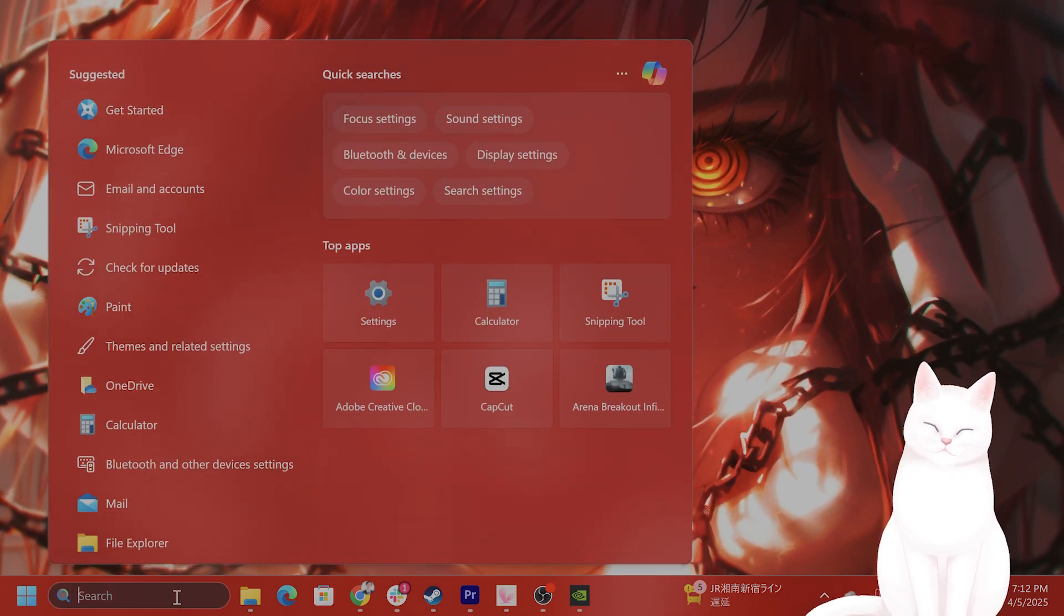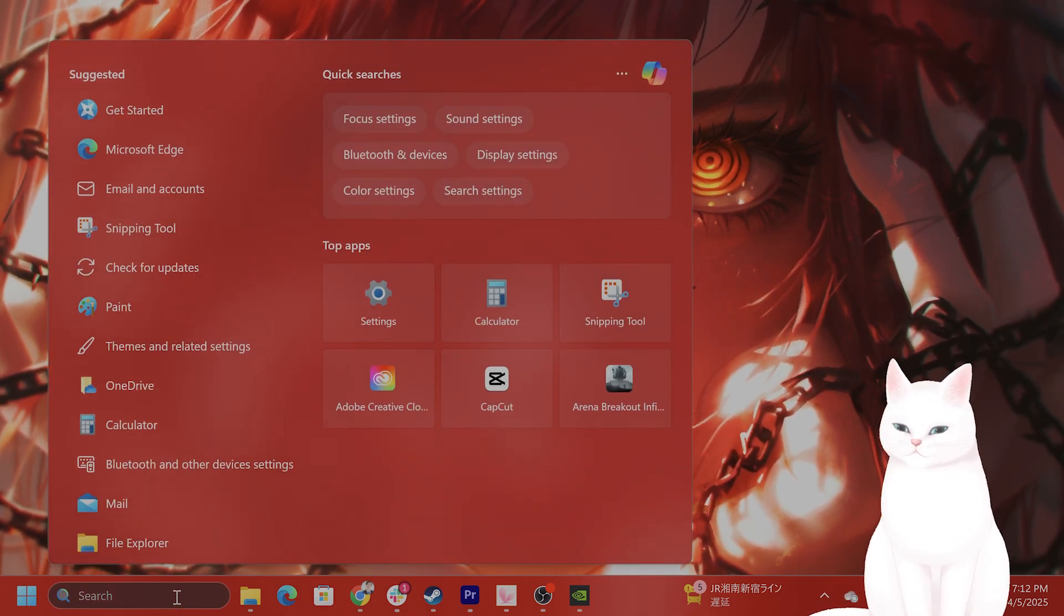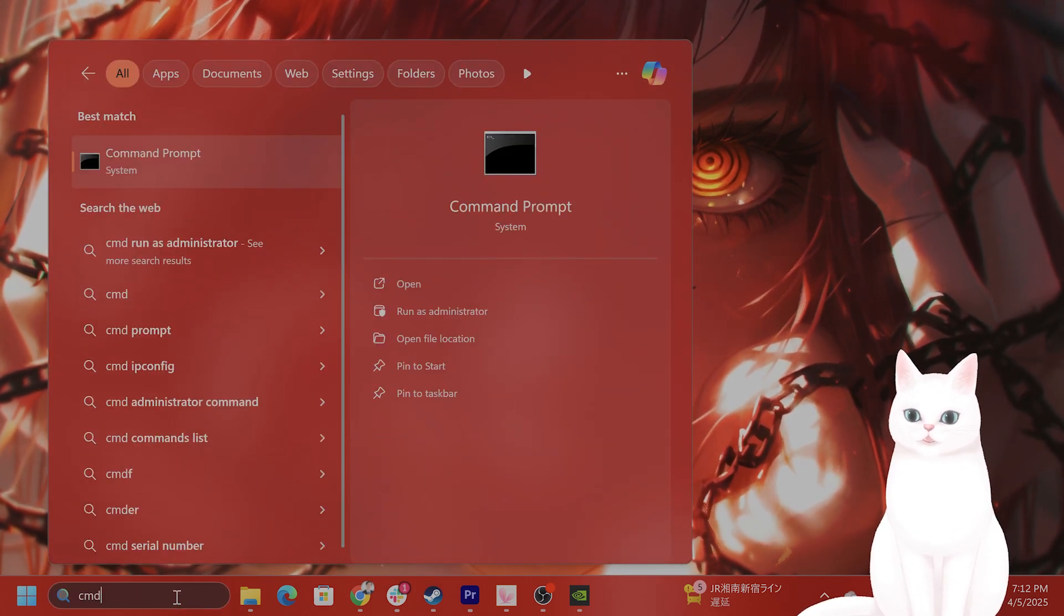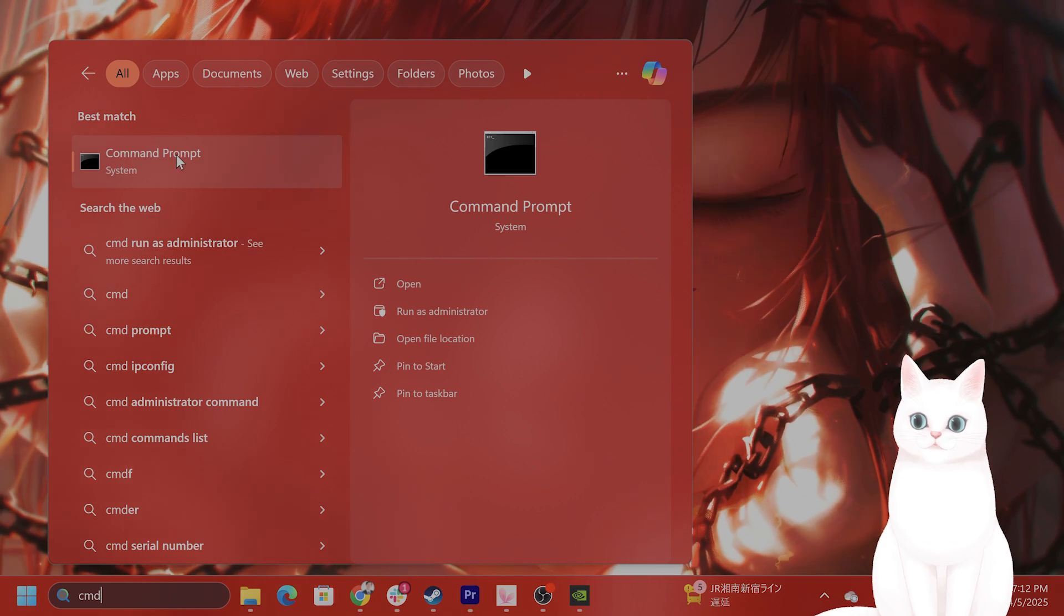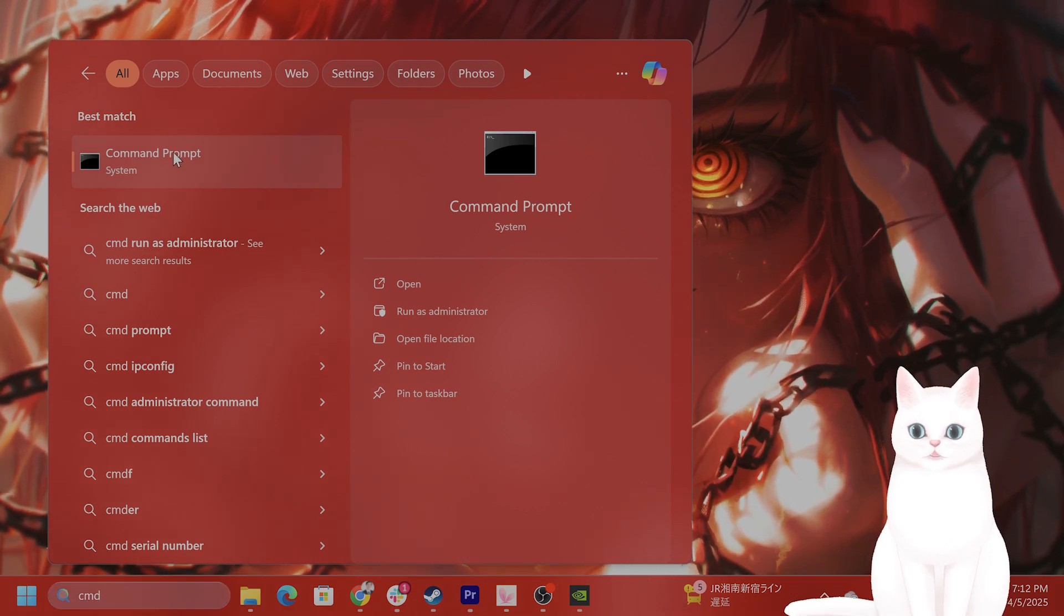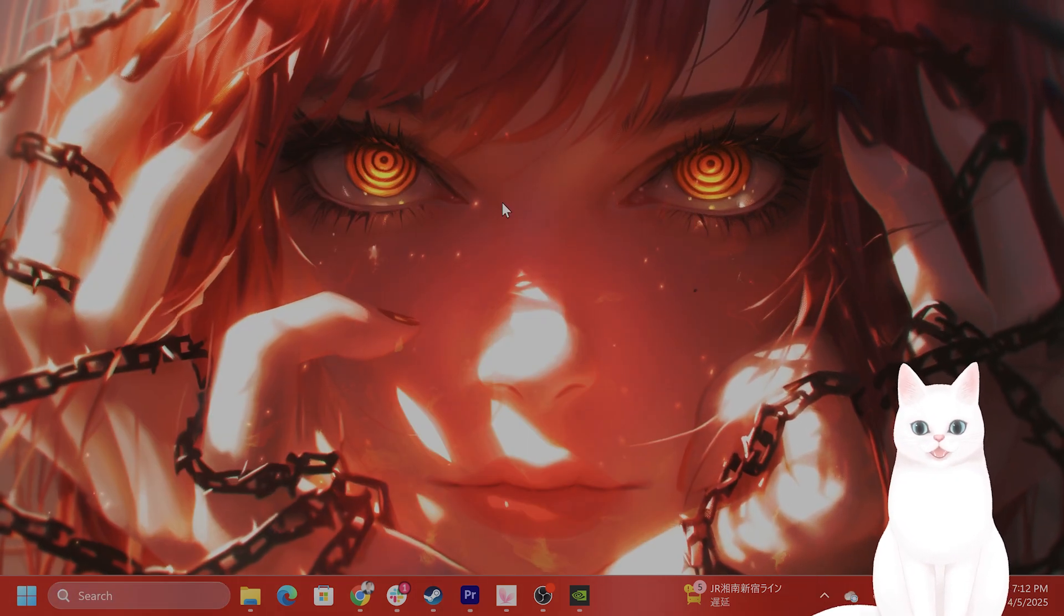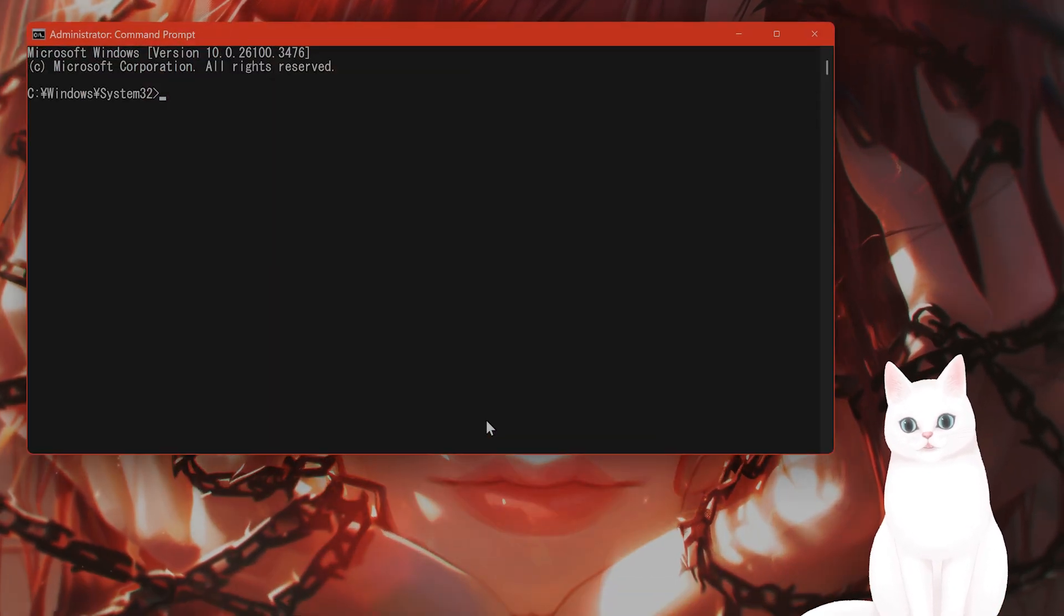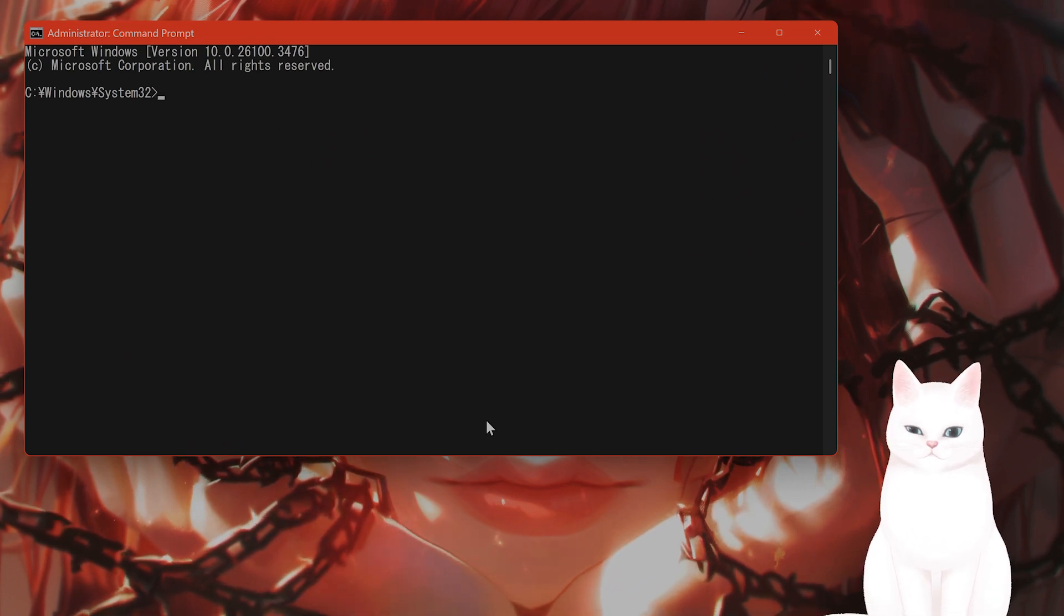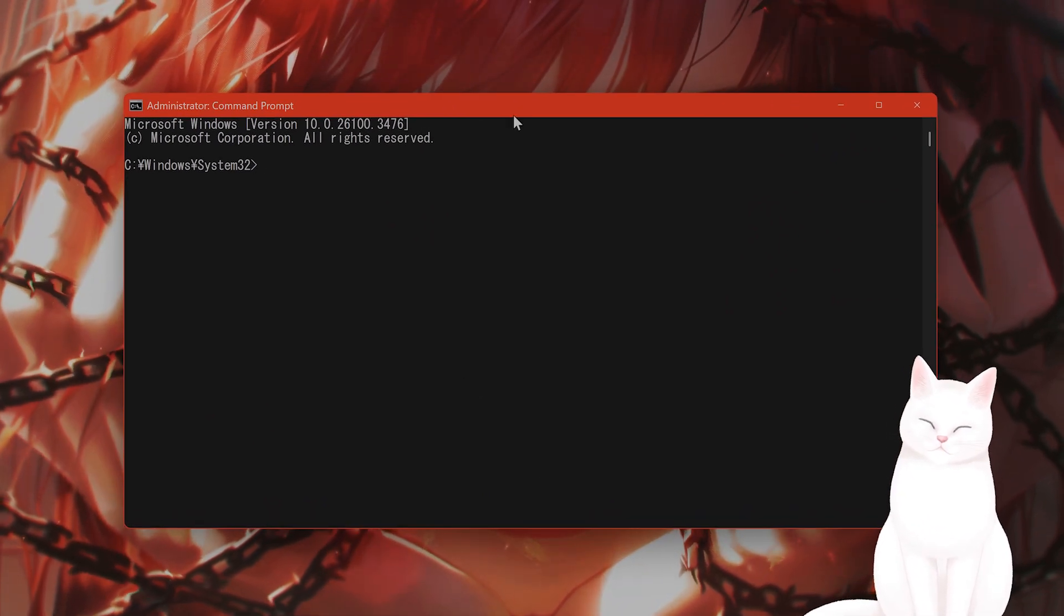Okay, if you have done that and it still is not working, what you can do is type in CMD in search. Command prompt will come up. You right-click on this, hit run as administrator.